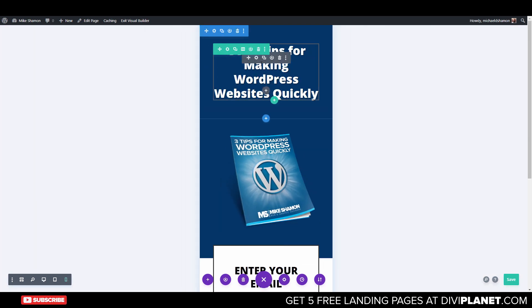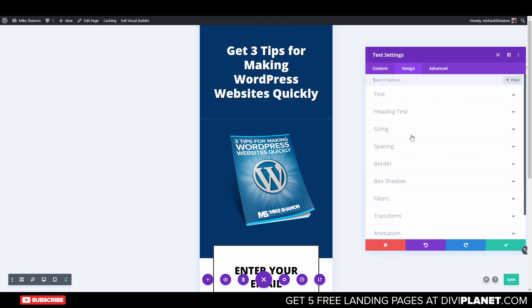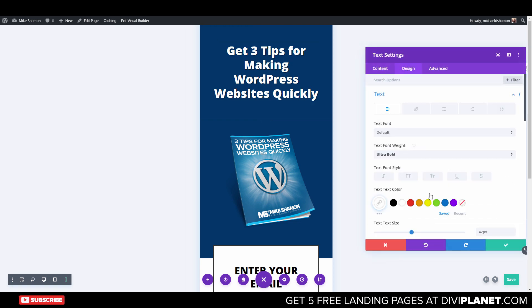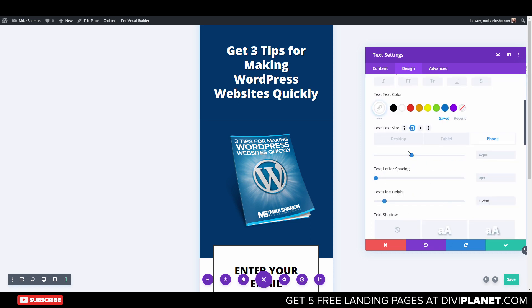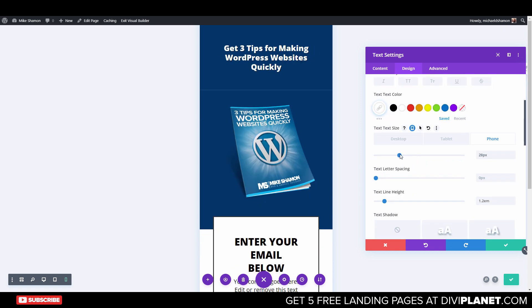To optimize this for mobile, just do the same thing we did earlier — go up here, go to Design and Text, make sure you're over the phone, and go to whatever text size you want it to be.